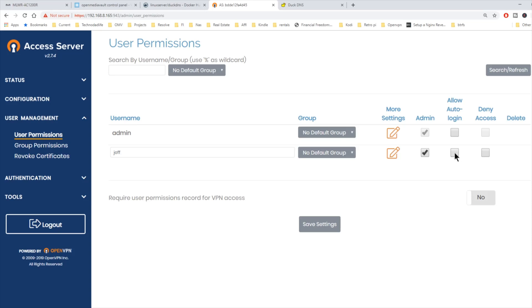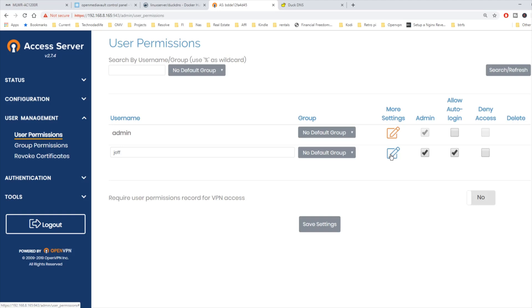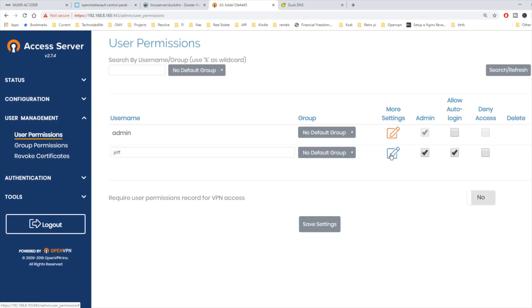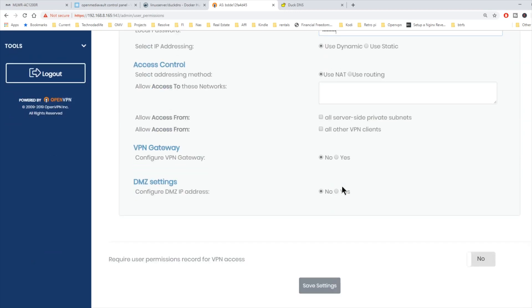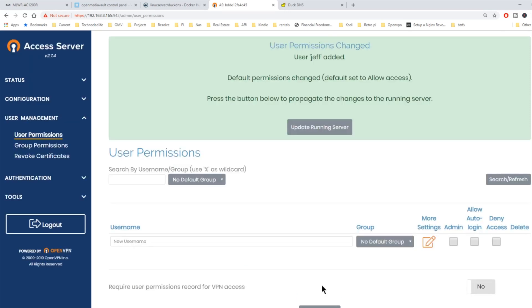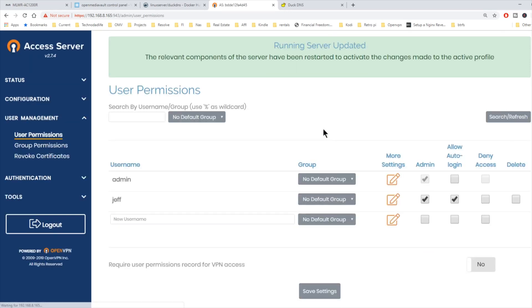What this means is when we do this and we download the OpenVPN file for our computer or phone or tablet, it can be logged in automatically or you can still use a password. For a password, we're going to click on more settings and set a password. Then we're going to scroll down, save settings and update running server again.